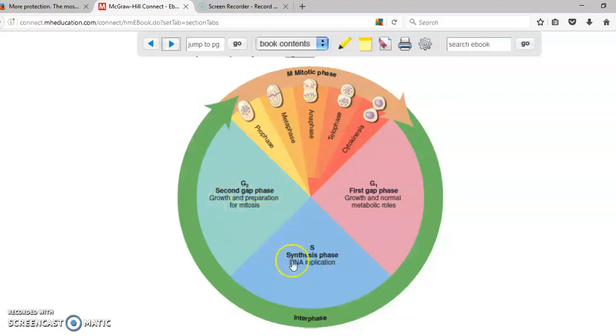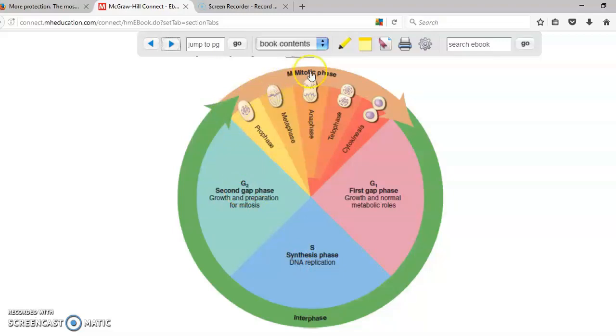So then you already duplicated the DNA. You already duplicated everything else. Now you go to this part the brown part which is called the mitotic phase in which the cell is ready to create two other cells.